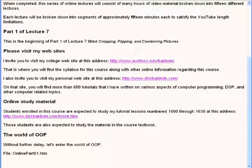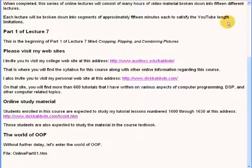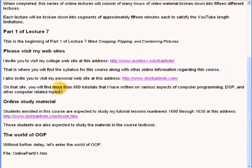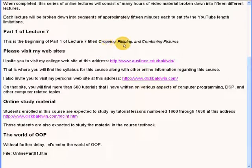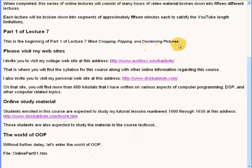This is the beginning of Part 1 of Lecture 7 titled Cropping, Flipping, and Combining Pictures.